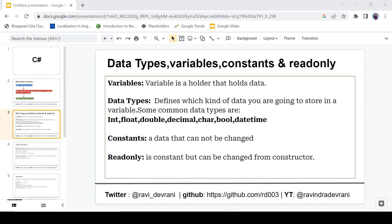So what is a variable? A variable is a holder that holds data. And let's move to Visual Studio.